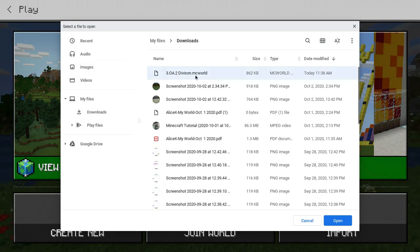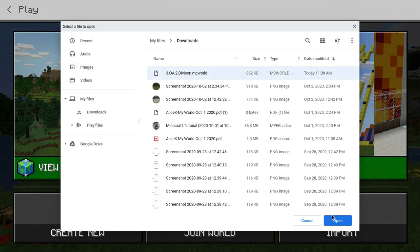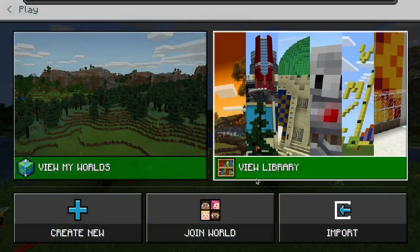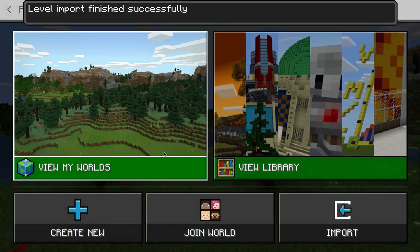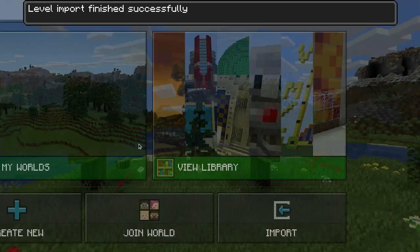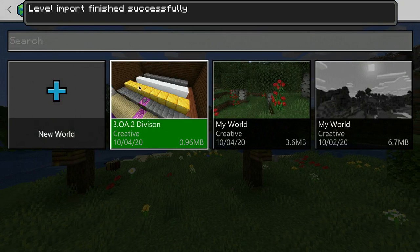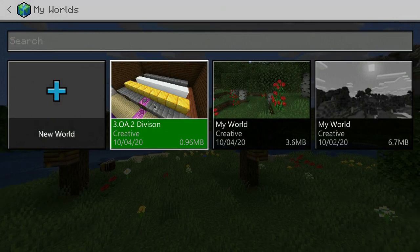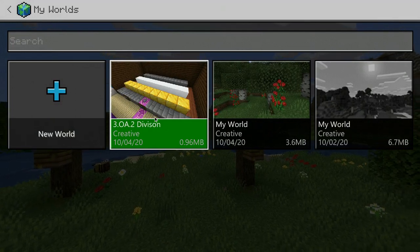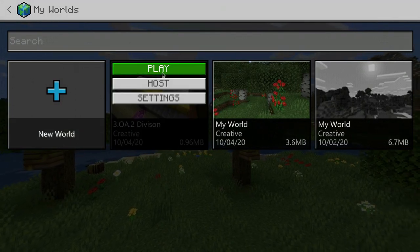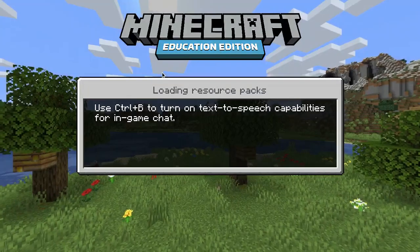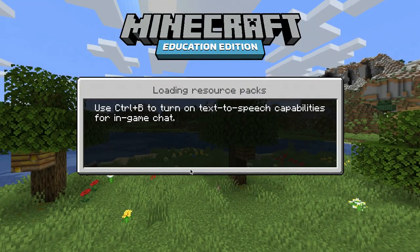They'll find the .mcworld that they downloaded to the Chromebook. Open, choose View My Worlds, and they should be able to find the world that they downloaded right here, and play.